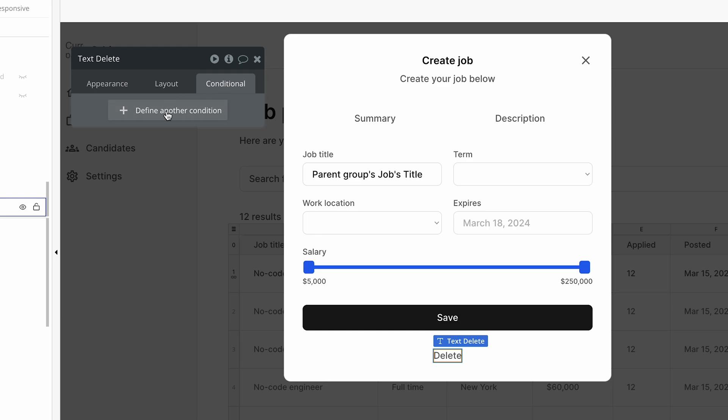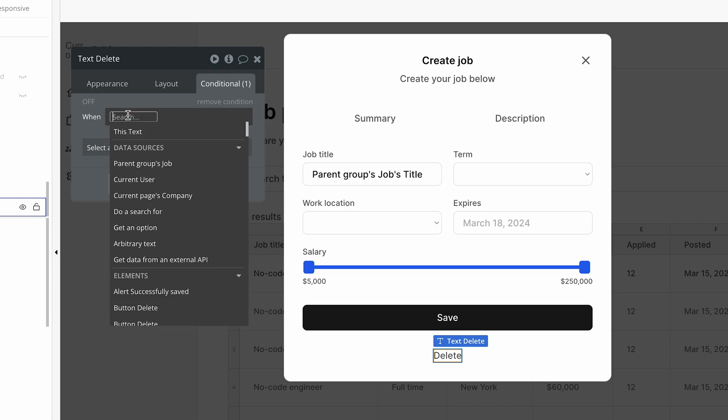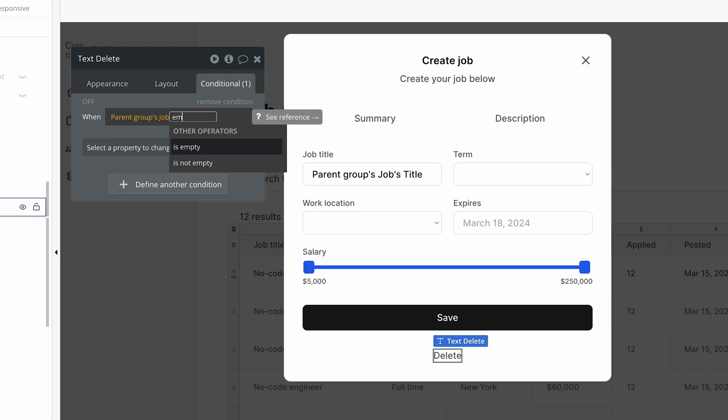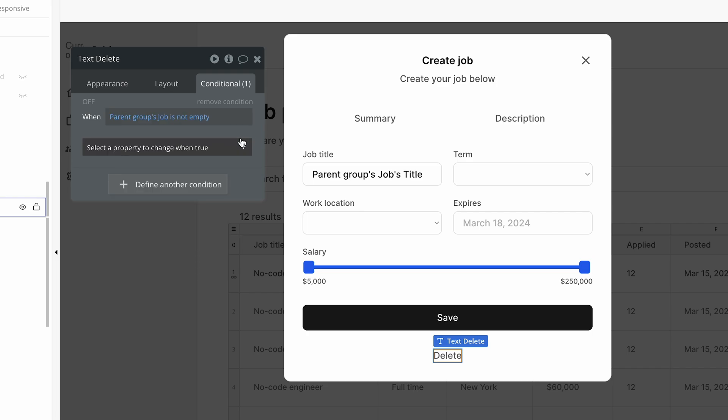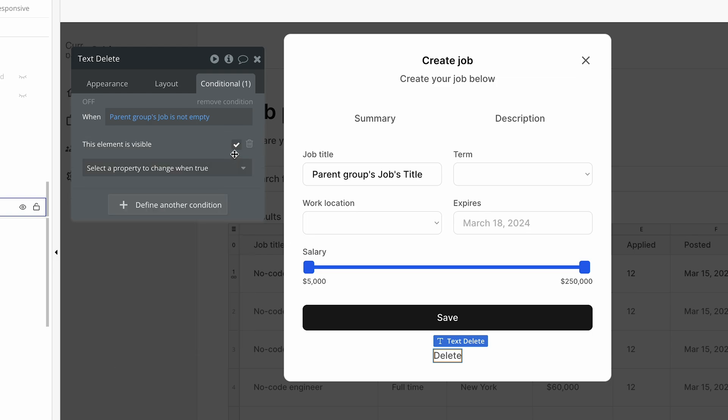On the conditions tab, let's define a condition for when to show it. It's just when the parent group's job is not empty. So if we're editing a job, the job exists, and we're going to give them the option to also delete the job at that stage. That's when it's visible.